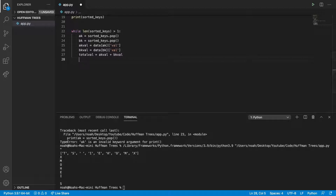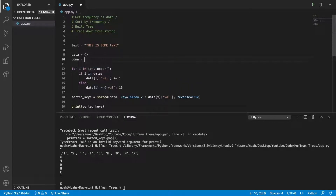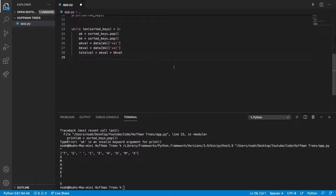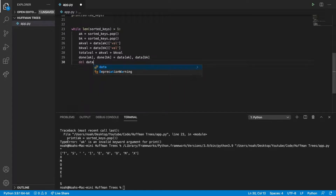And then what we're going to do is make a done dictionary as well. So up here we're going to say done equals blank dictionary. And then we're going to add ak and bk to the done dictionary - done[ak] and done[bk]. And then data[ak] and data[bk]. And then we need to delete the data from ak and bk as well, so we can say del data[ak] and del data[bk].